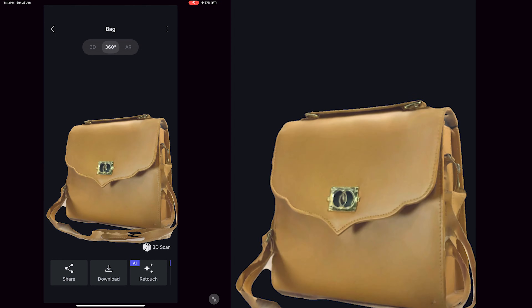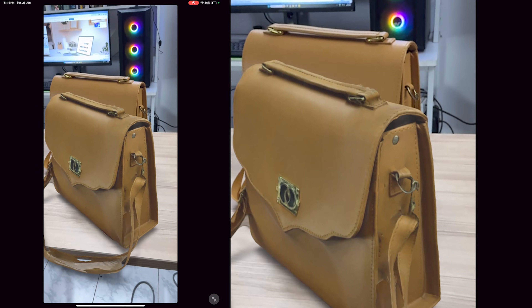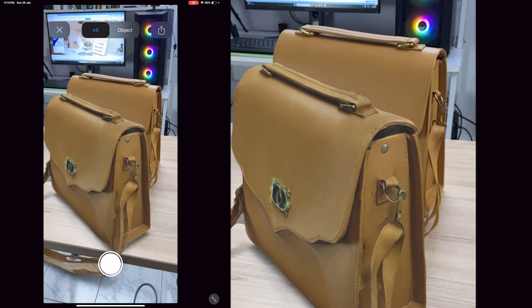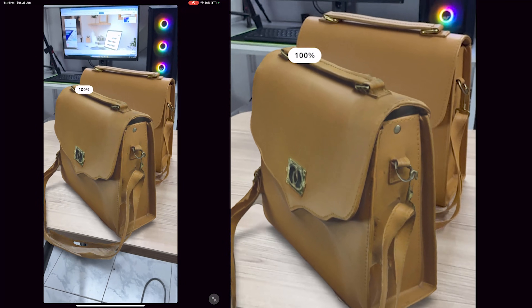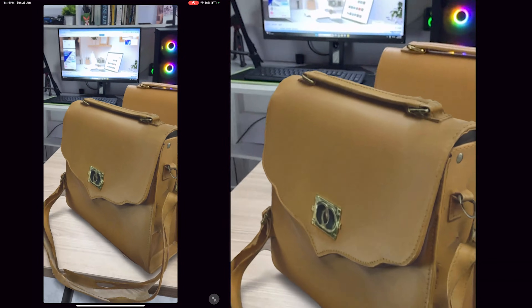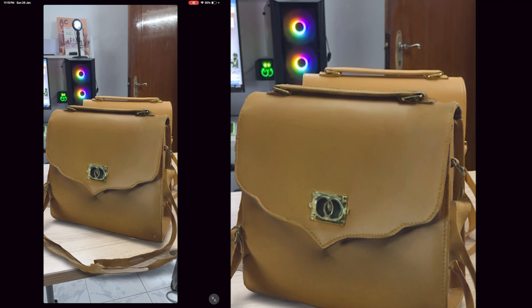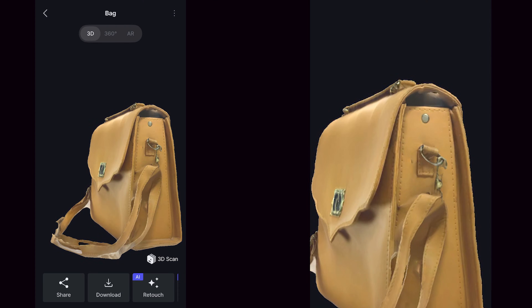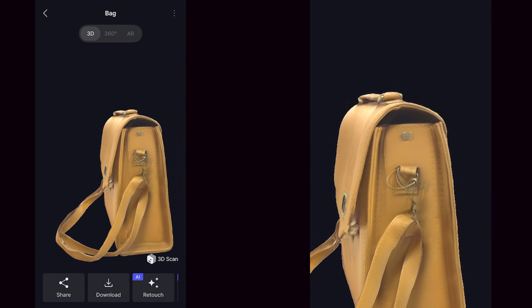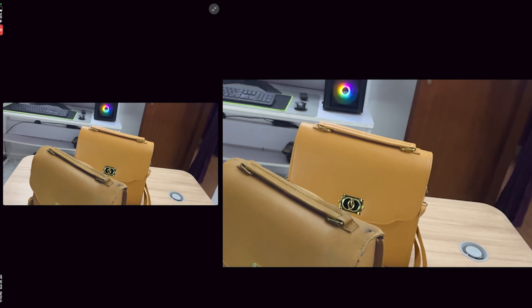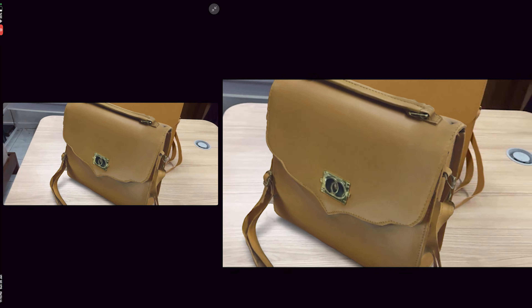We can rotate the bag as 3D or in 360 degrees. We can also use the AR option to place the bag on the same table. As you see on the screen, the scanned model and the bag are almost indistinguishable. We can scale the bag or move it around. You might notice a few snags where the sling of the bag is — the 3D scan has taken a few edges of the table into the model, but that can be easily fixed with AI. Click retouch and here we have an option called shape refinement, which uses AI to refine the edges of any object we scan. It takes about 5-10 minutes and the result shows much cleaner edges that look almost realistic.